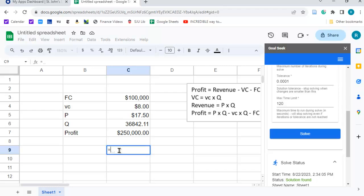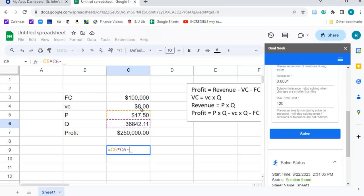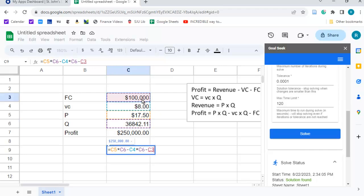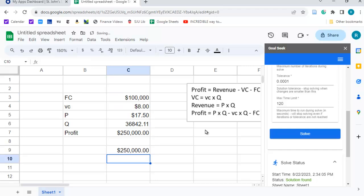So, we're going to say p times q minus the variable cost per unit times the number of units produced minus the fixed cost. And if we've done this correctly, we should get $250,000, and sure enough, we do. We could have solved this algebraically.